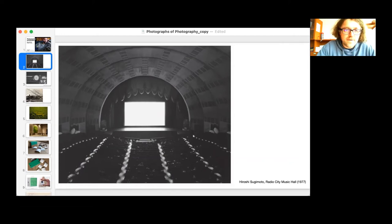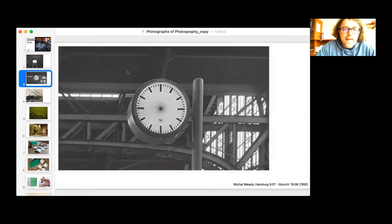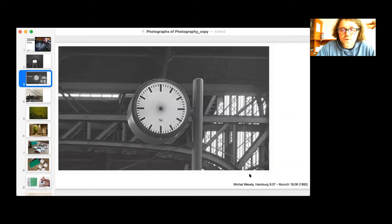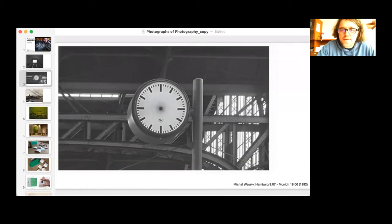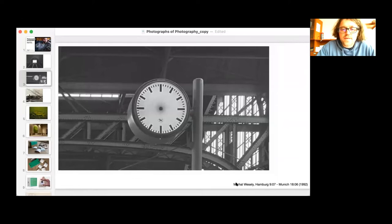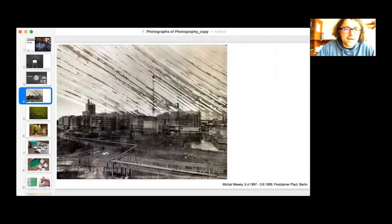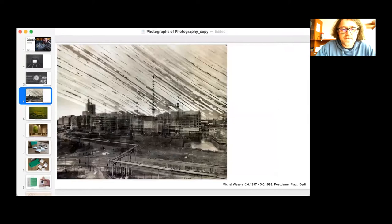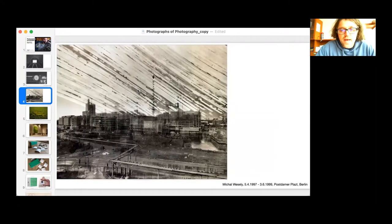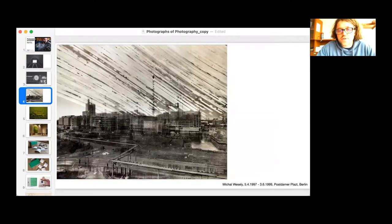Michael Wesely is using extremely long exposures - like, for example, in this photograph he's taking the image for the time through which the train from Hamburg to Munich was traveling, so it was like nine hours. Some of his other images, the exposition times are even in years - like, for example, in this example, more than two years.